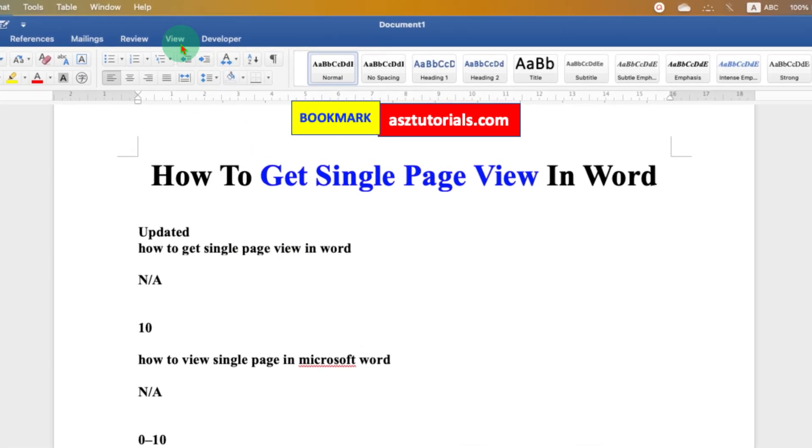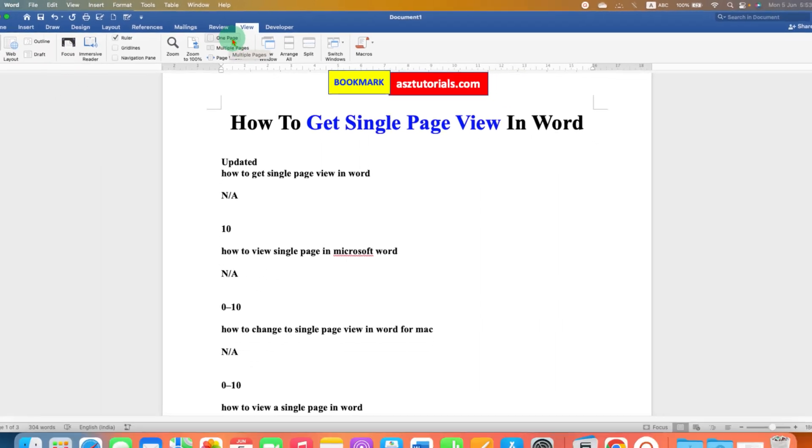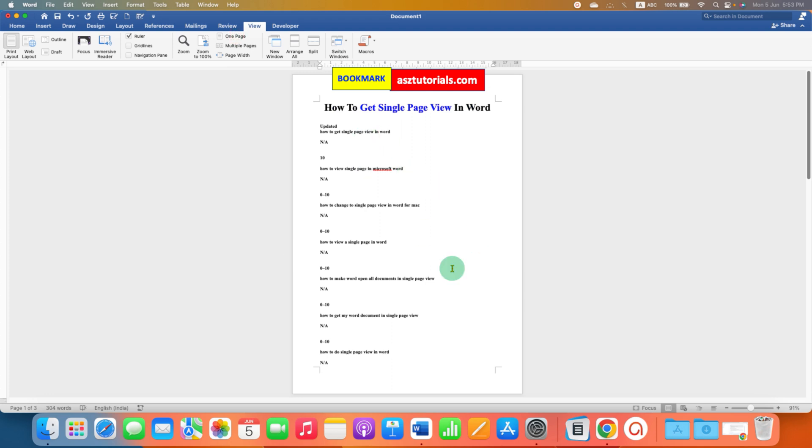And here you will see the option of one page. So when you click on one page, a full page will be displayed on your computer.